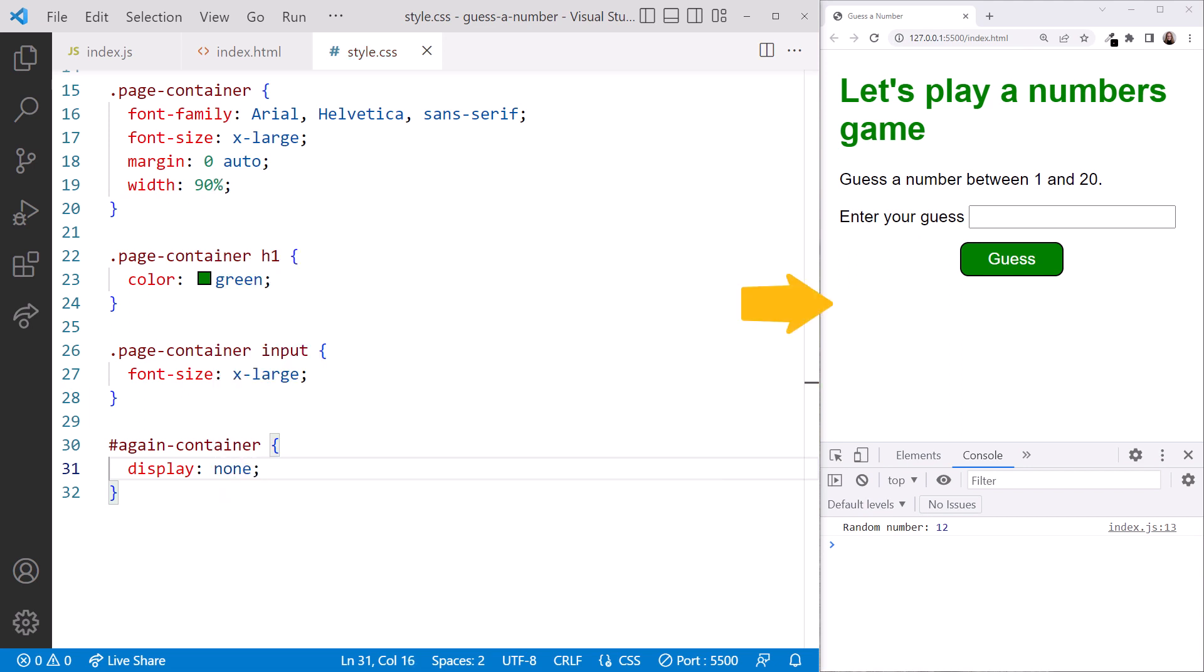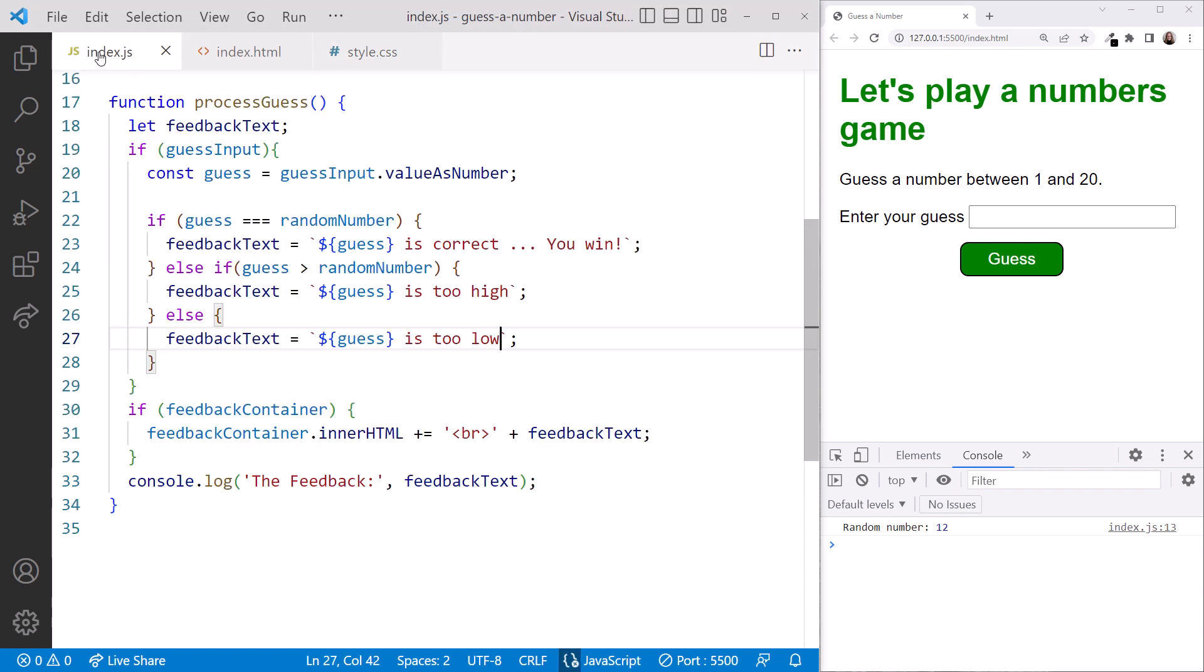Notice in the browser that our Play Again button is now hidden. Moving on to the index.js file, to work with the element in our JavaScript code, what's our first step? That's right, we first need to get a reference to it by finding it on the page.